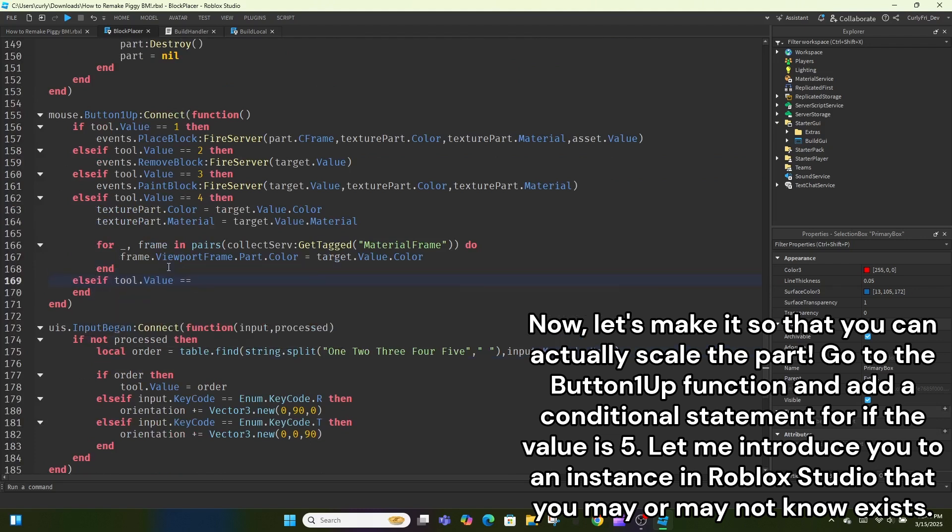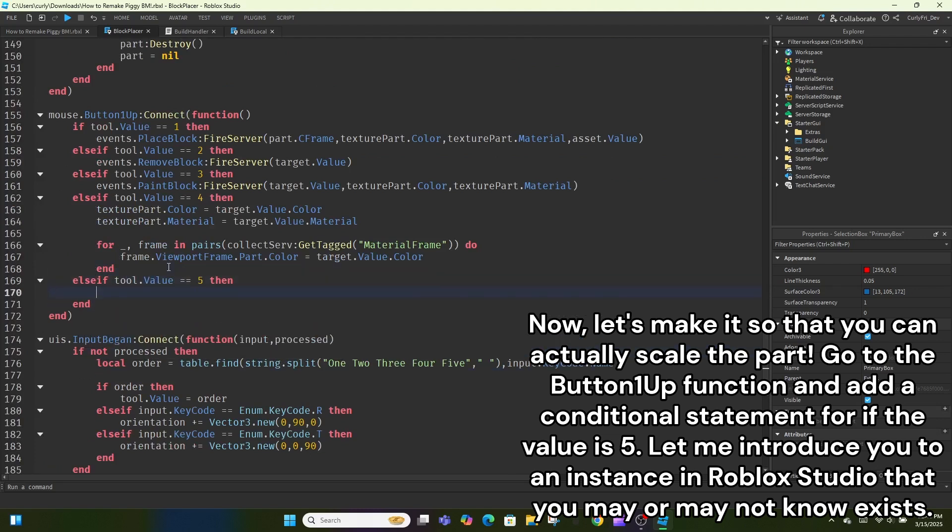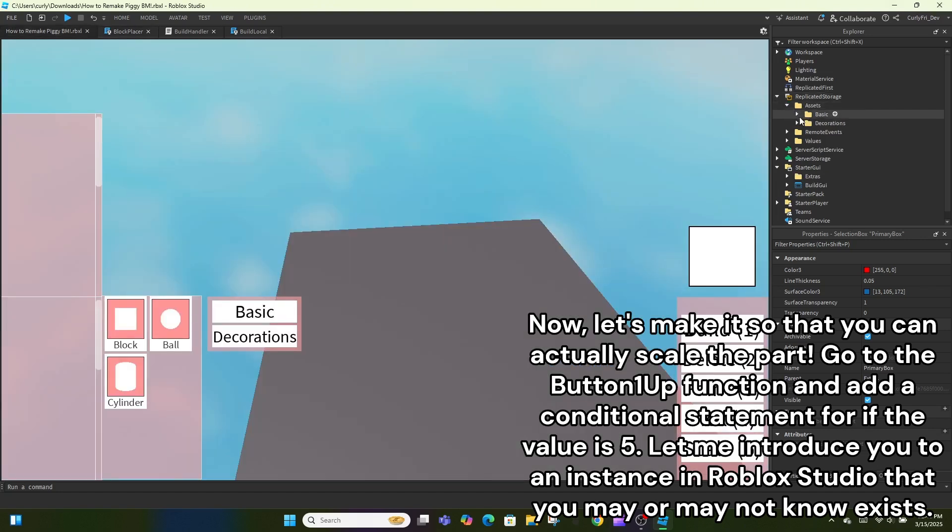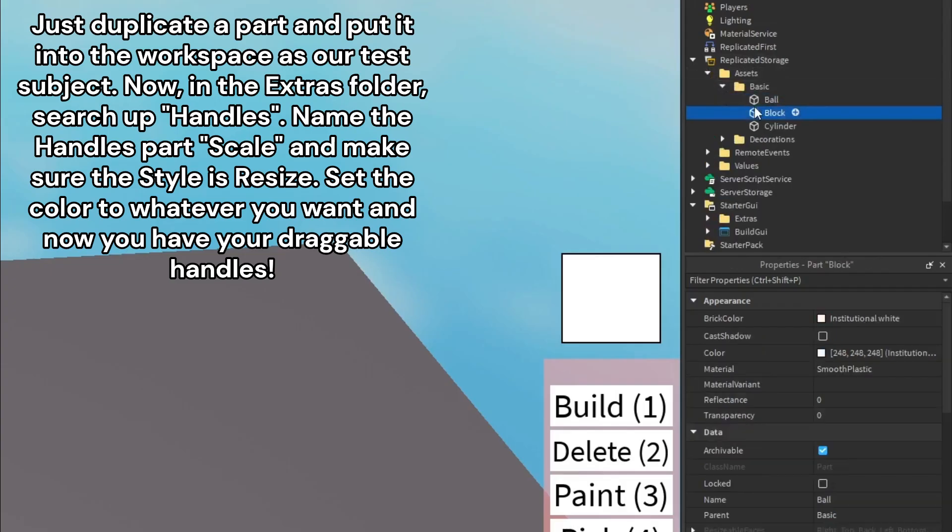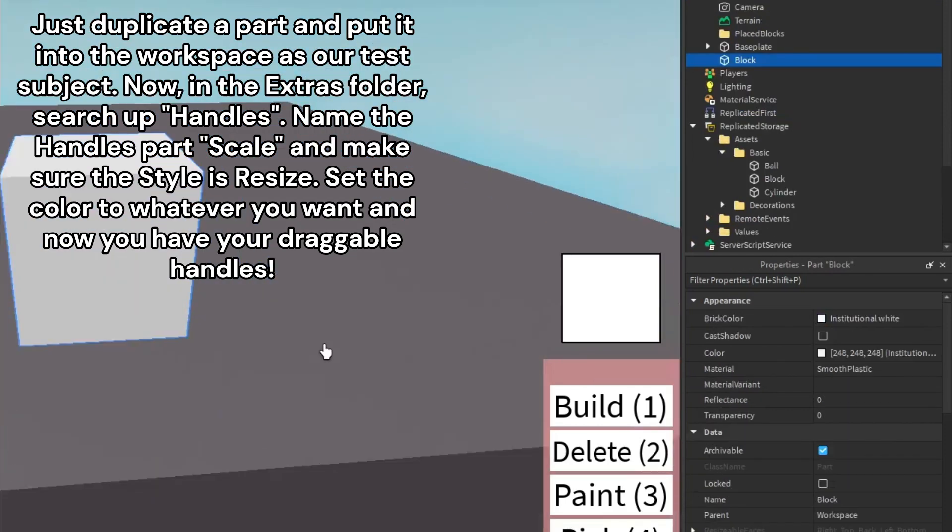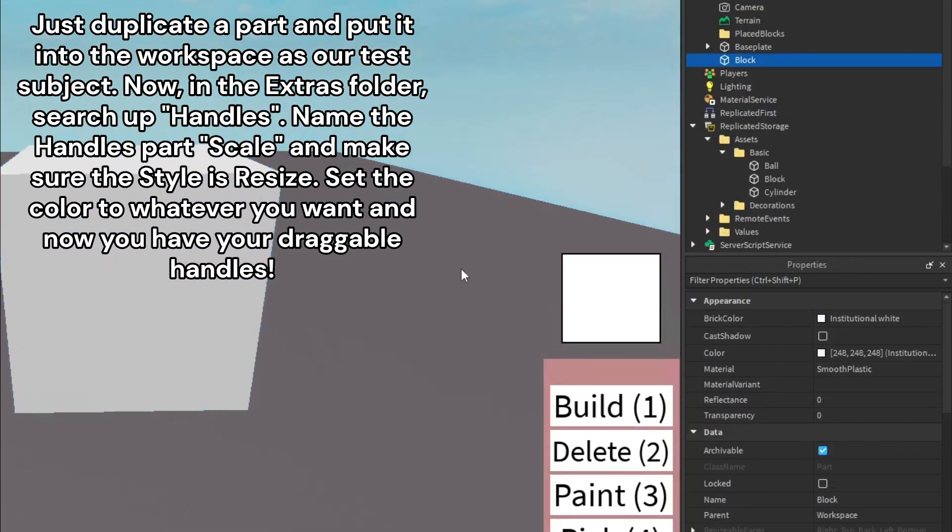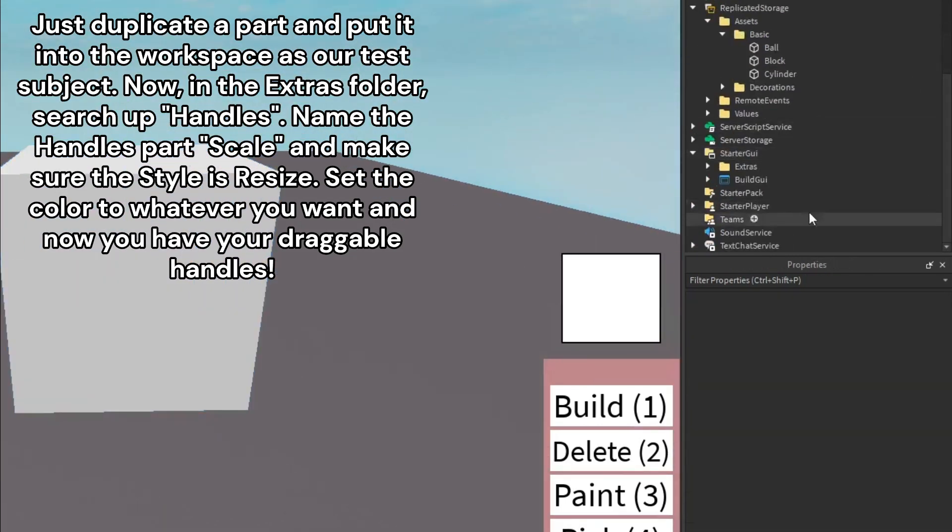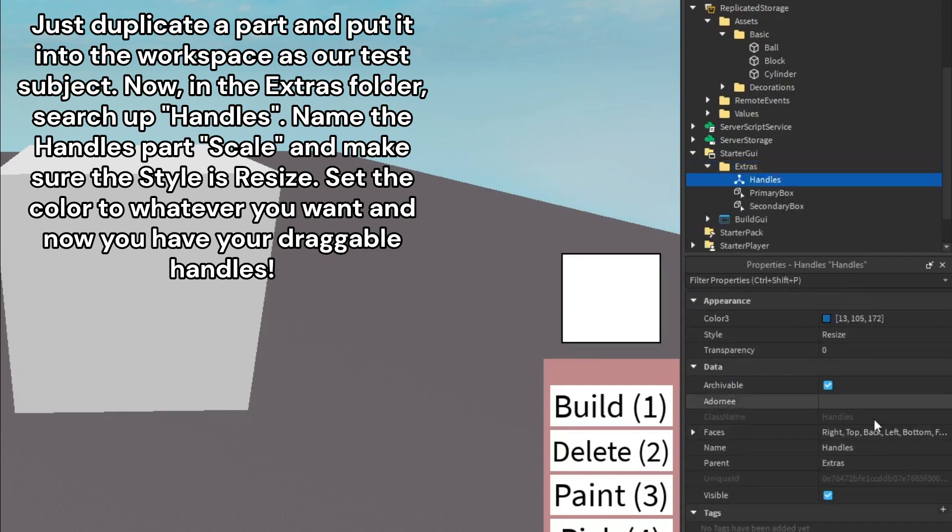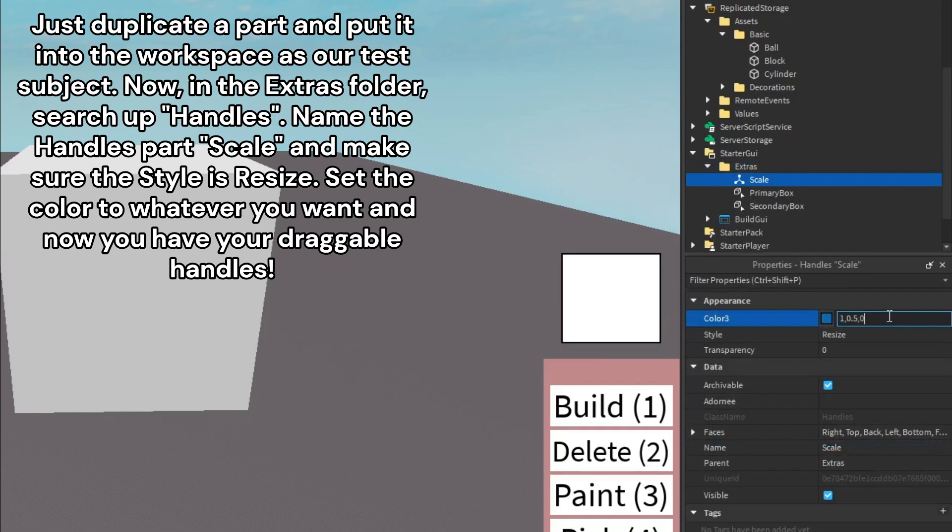Let me introduce you to an instance in Roblox Studio that you may or may not know exists. Just duplicate a part and put it into the workspace as our test subject. Now, in the extras folder, search up handles. Name the handles part scale, and make sure the style is resize. Set the color to whatever you want and now you have your draggable handles.